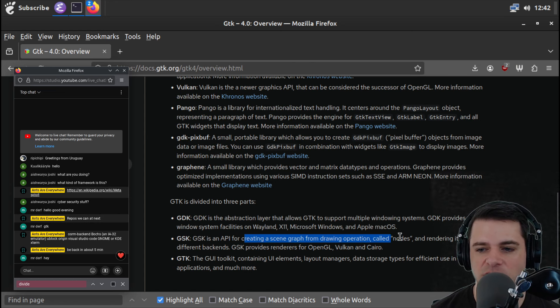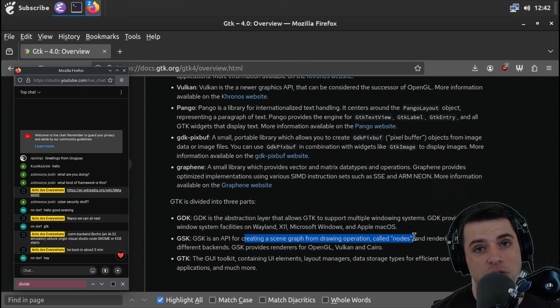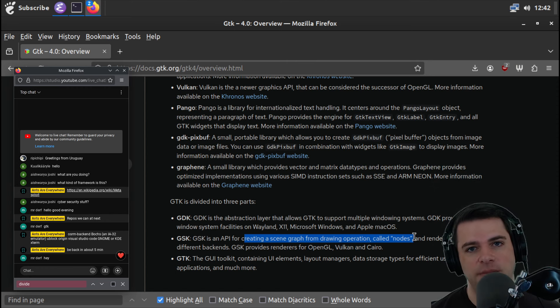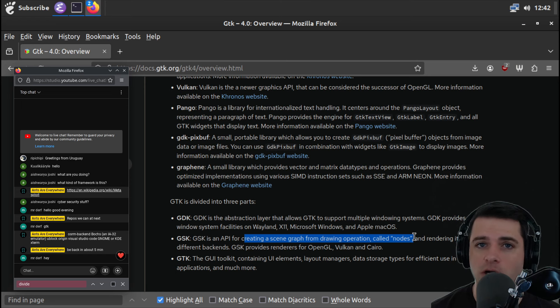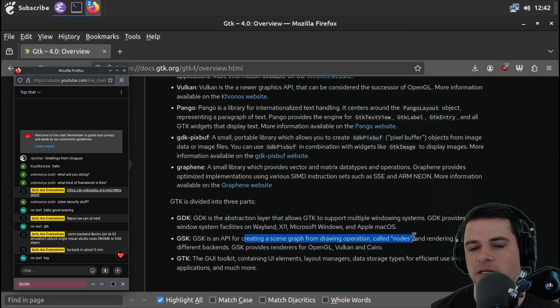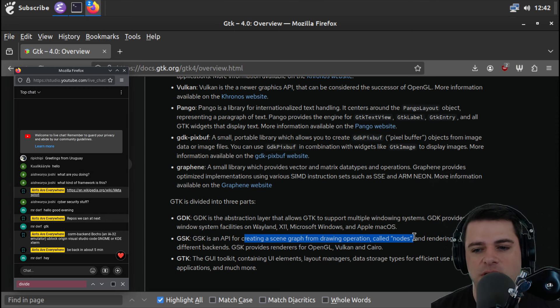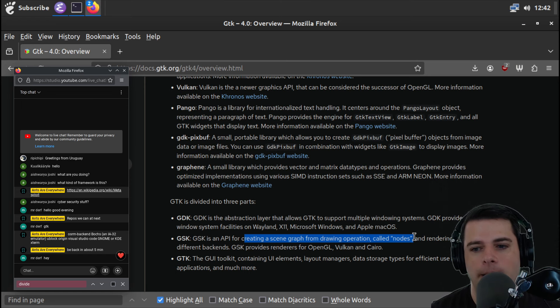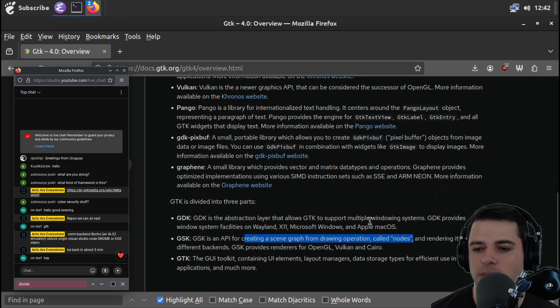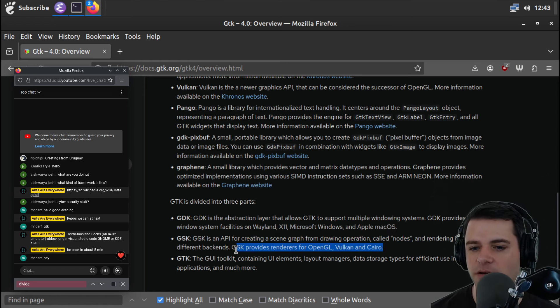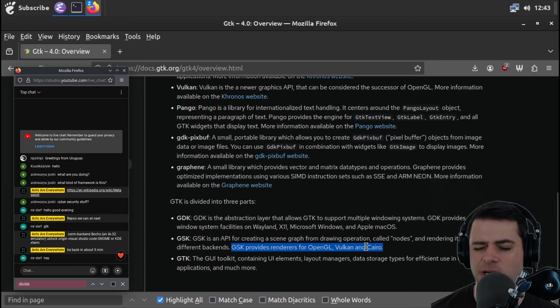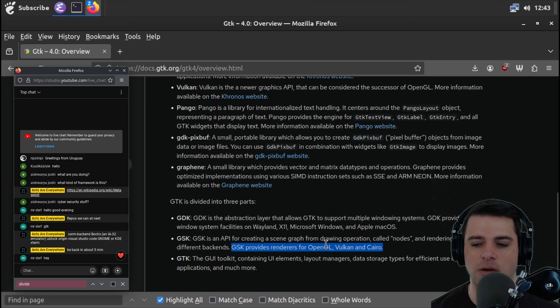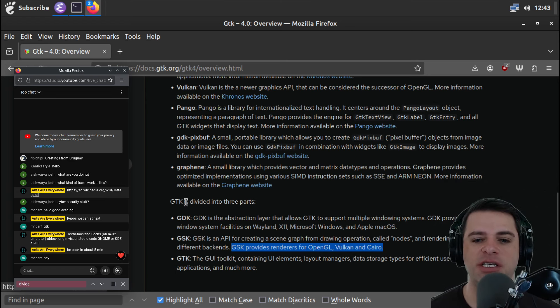GDK with a D is the abstraction layer that allows GTK to support multiple windowing systems. GDK provides window system facilities on Wayland, X11, Microsoft Windows, and Apple Mac OS. So GDK is an API for creating a scene graph from drawing operations called nodes and rendering it using different backends.